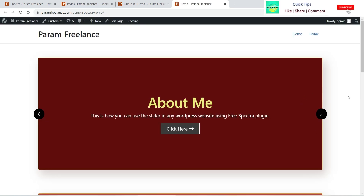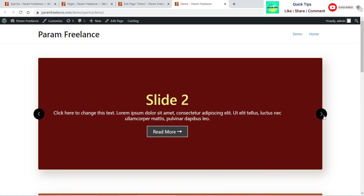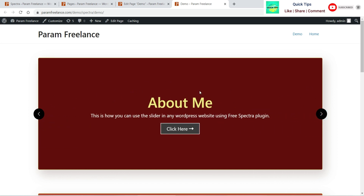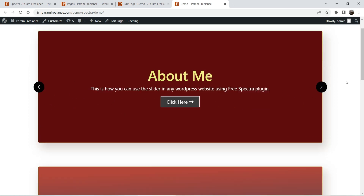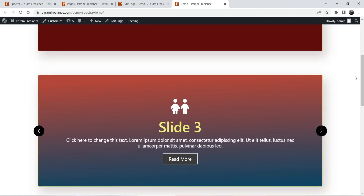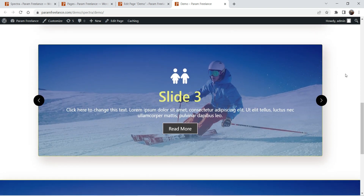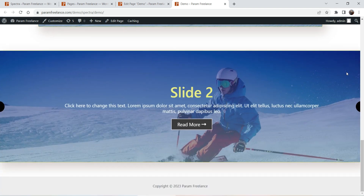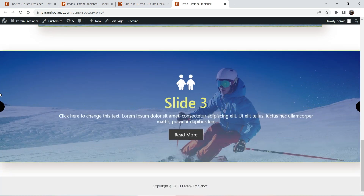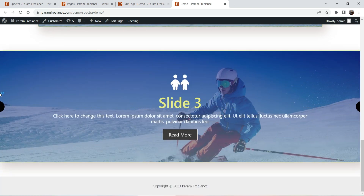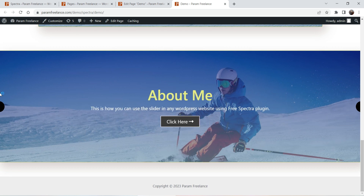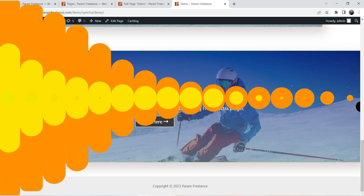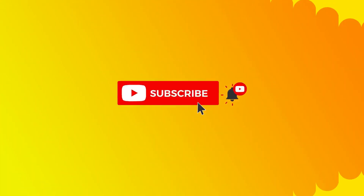Here you will see the different types of sliders: this is the first simple slider, this is the second one with gradient colors, this is the third one with the background image, and this is the full width slider. This is how you can create different types of sliders using the free Spectra Page Builder plugin.